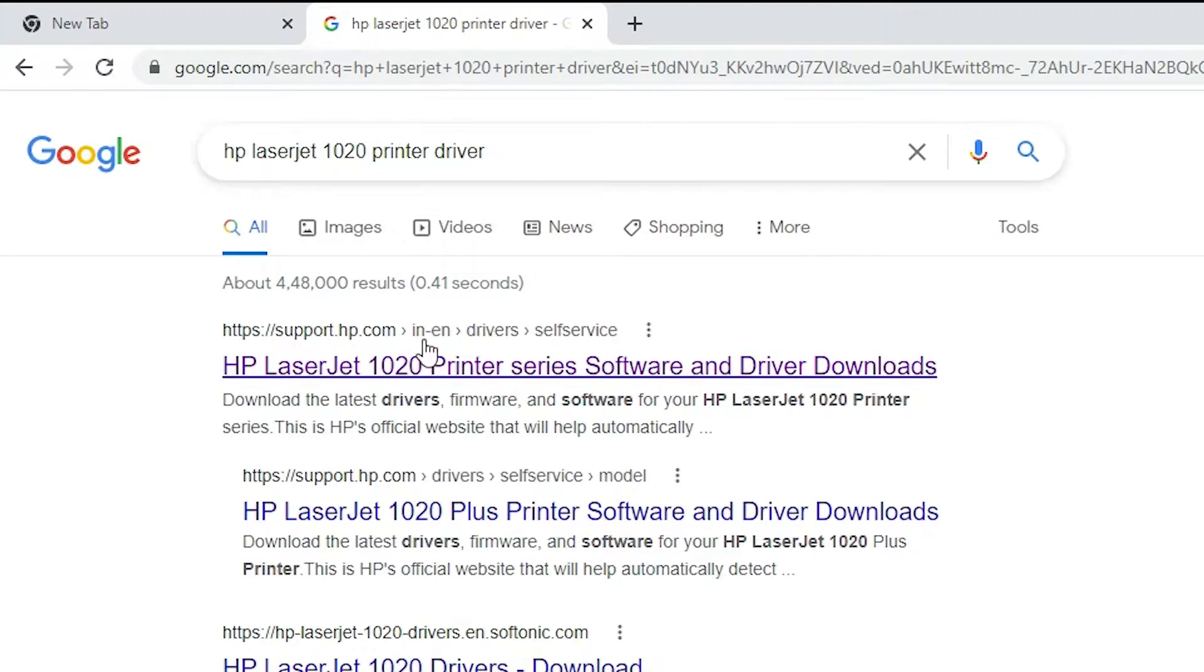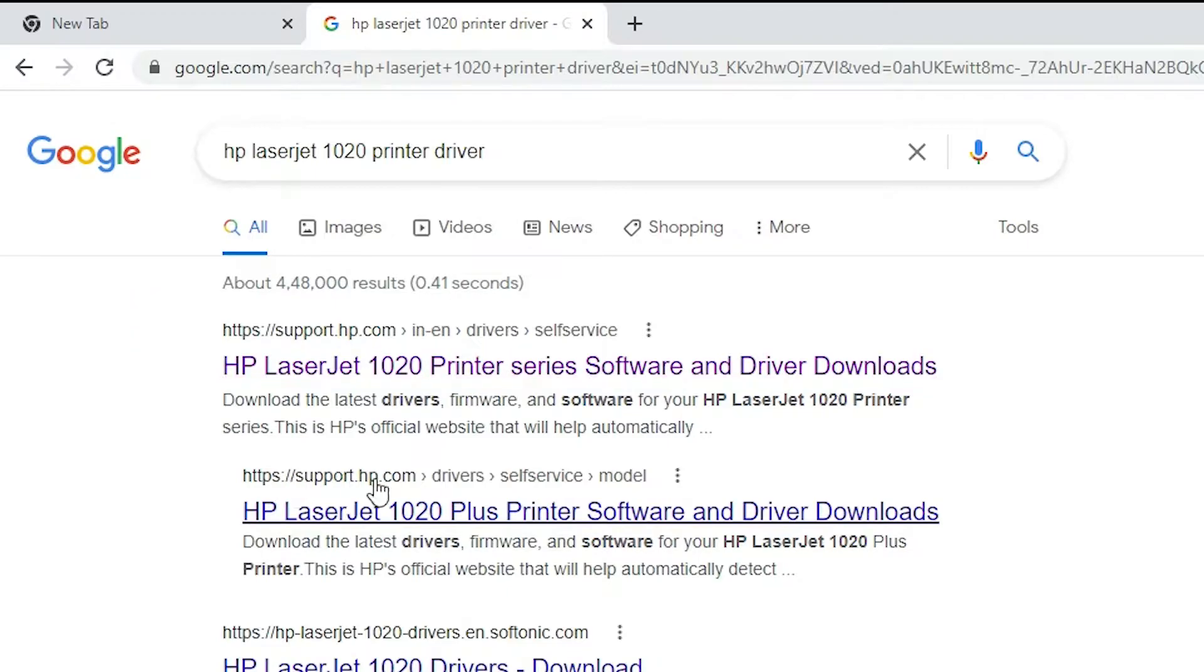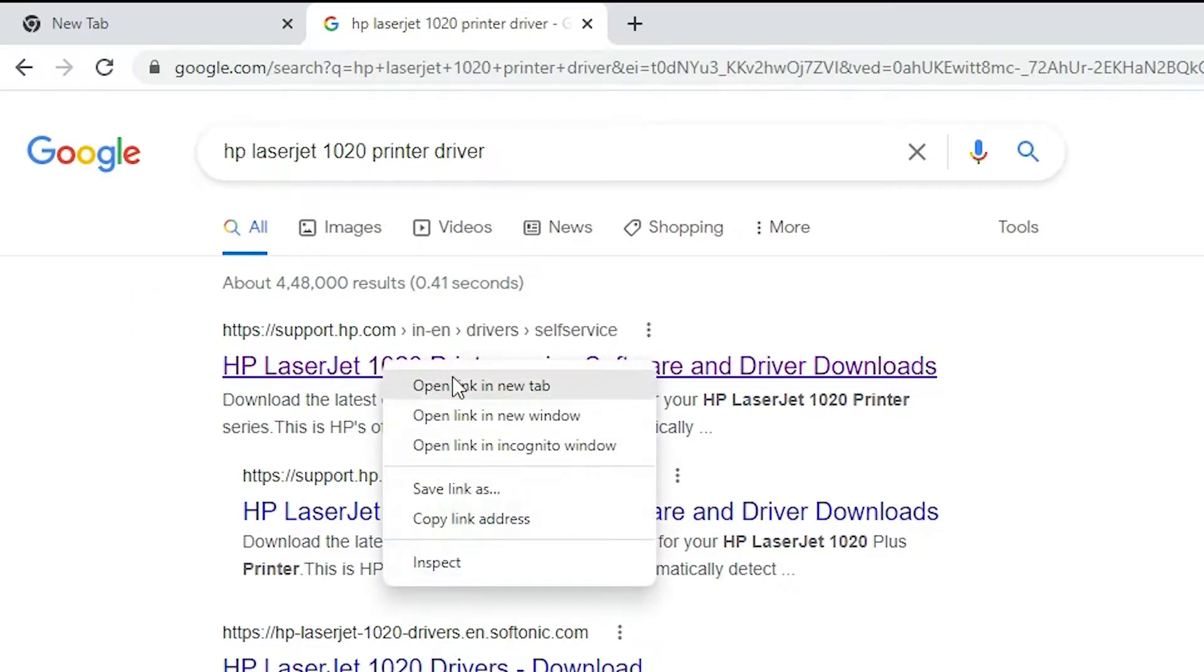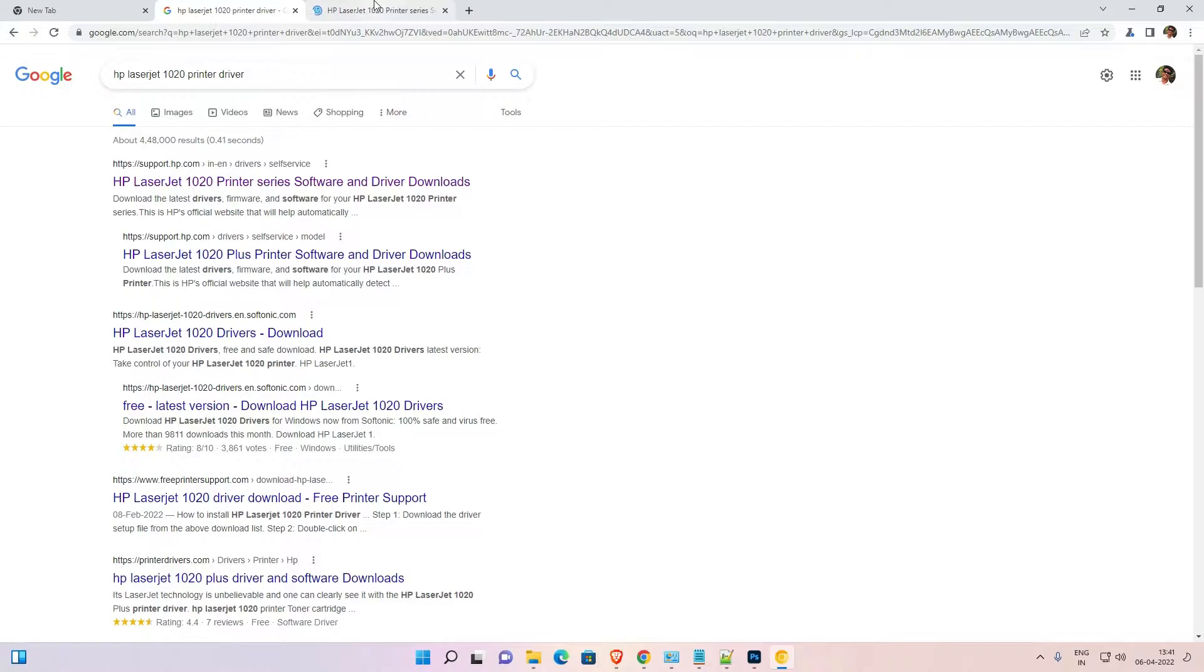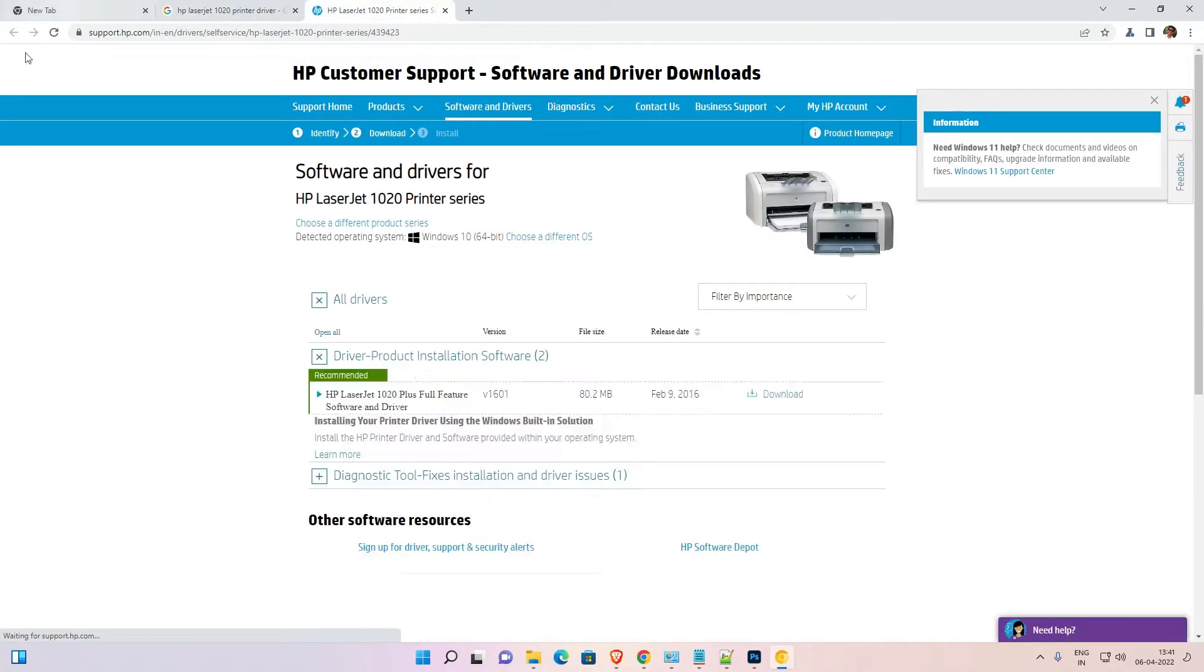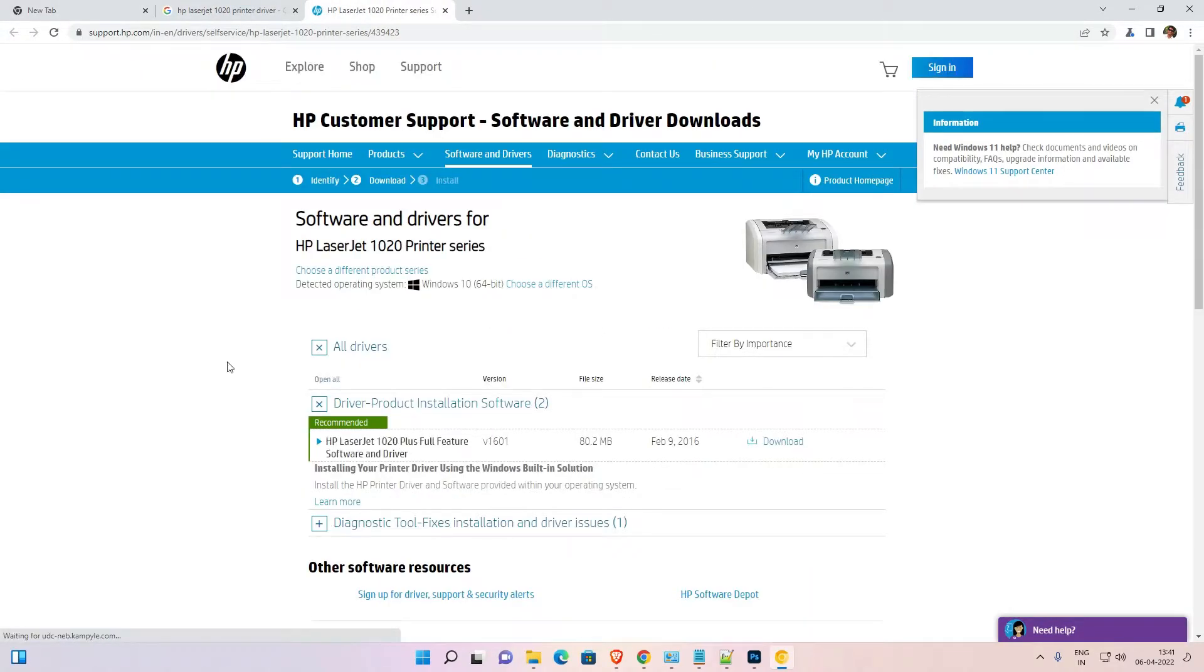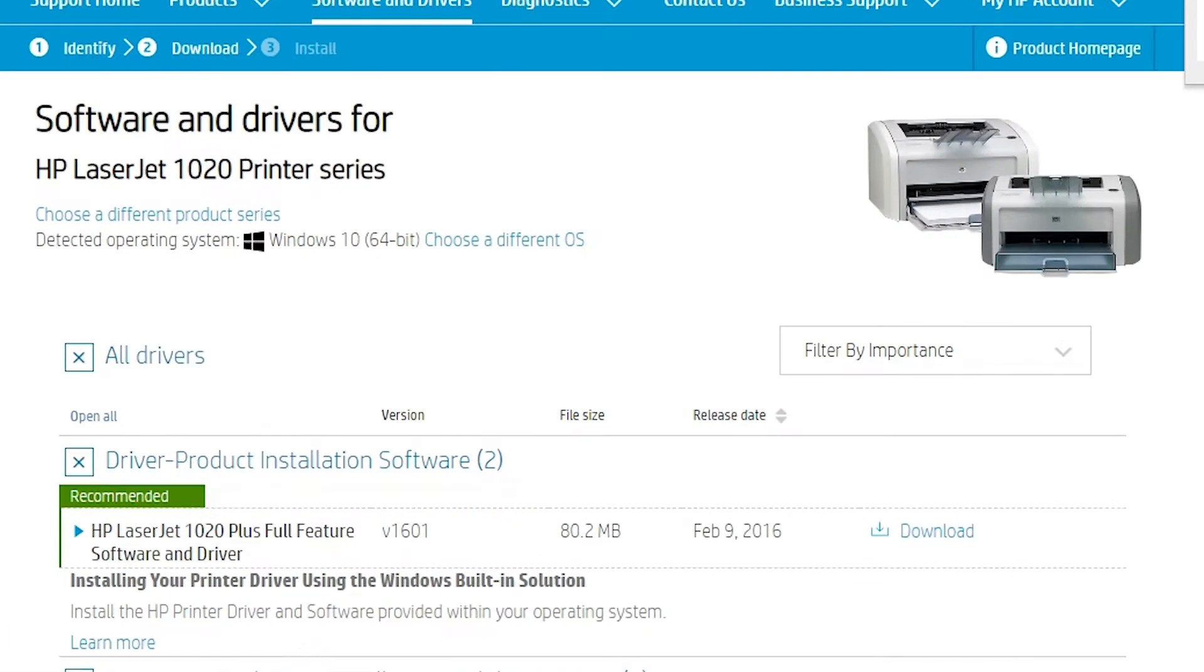The first link is from support.hp.com and it is an official website of HP. Open that link. Okay, here is our official website of HP.